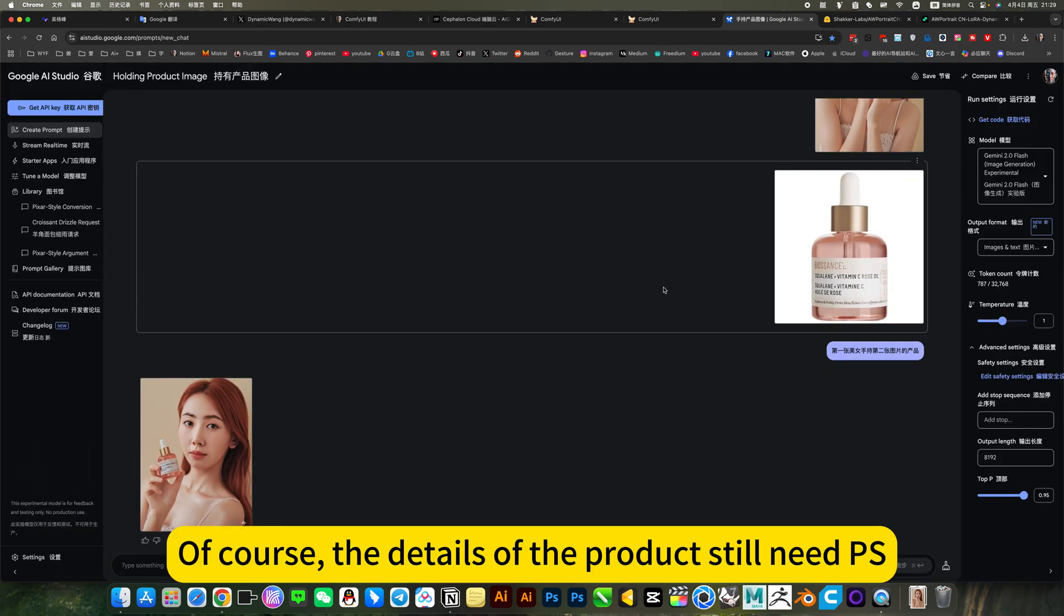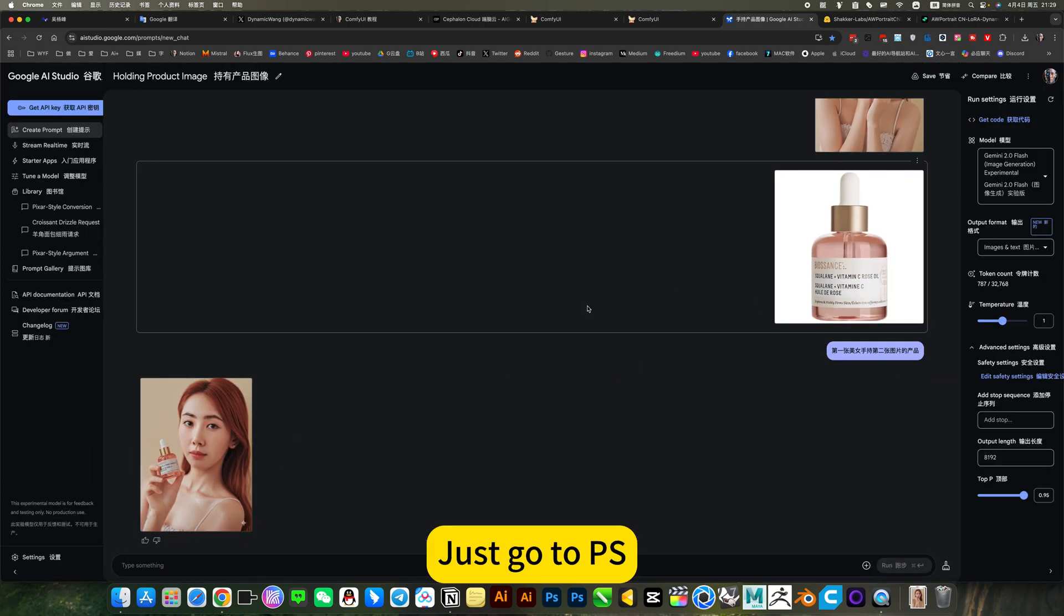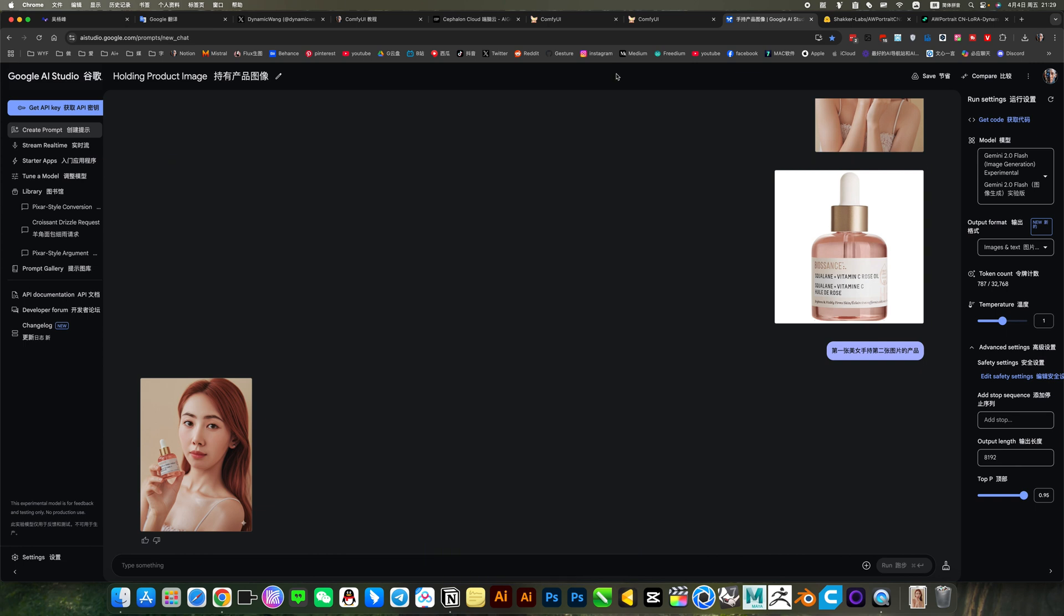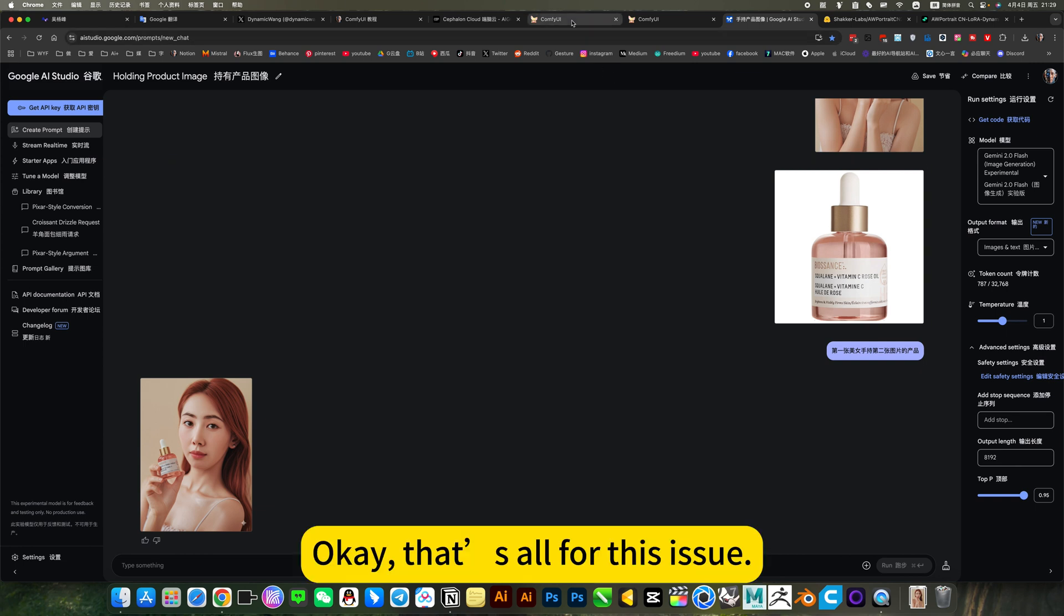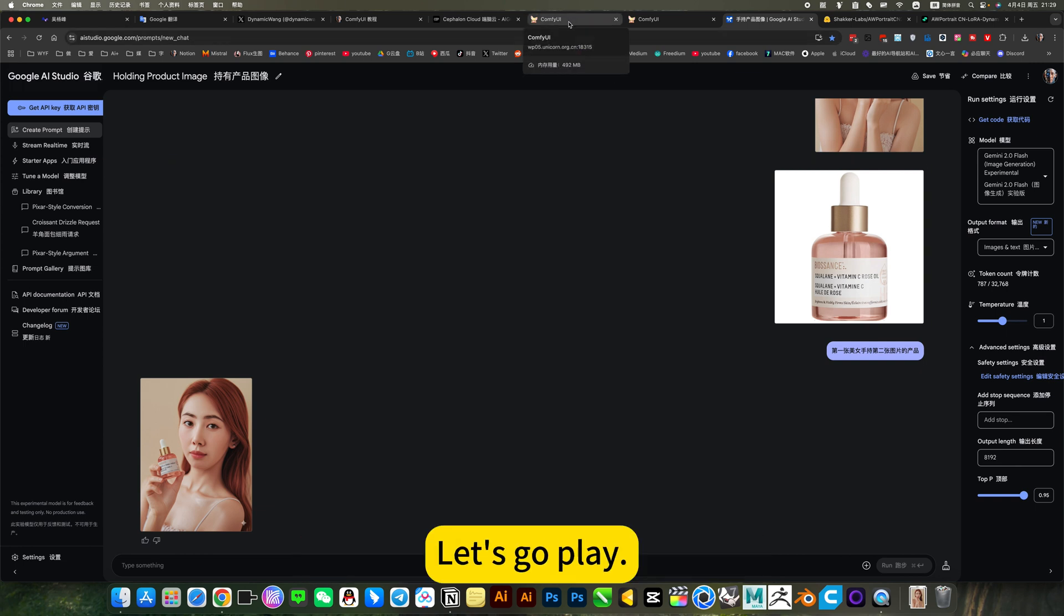Of course. The details of the product still name P. Just got P.S. Let's go for the session. Let's go play.